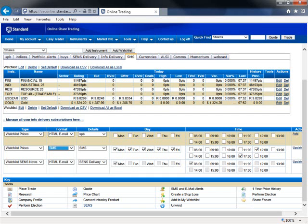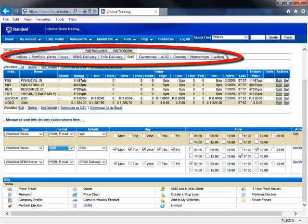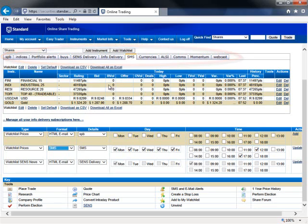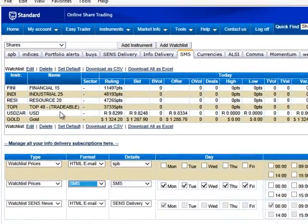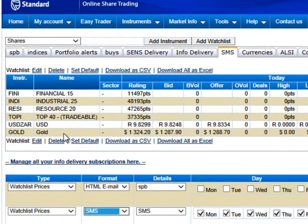Remember we did the video on setting up watch lists and you can see that you've got multiple different watch lists running across the top. I set up one called SMS and into that I put a couple of indices, the gold and the rand price.